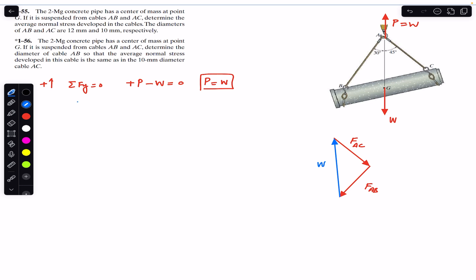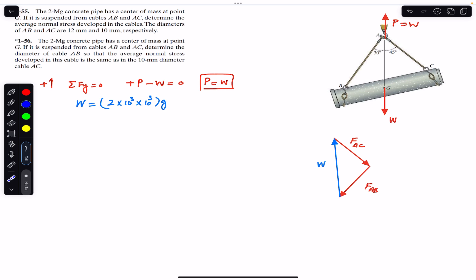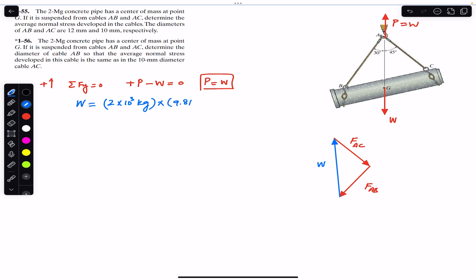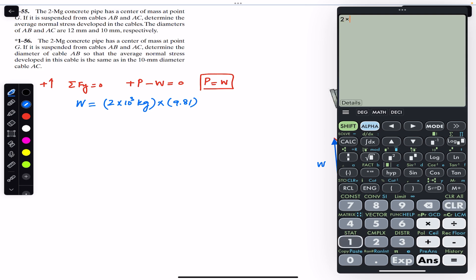We need to find FAC and FAB; the weight is given. The weight equals mass times g. The mass is 2 megagrams, which is 2 × 10³ kg. So weight = 2 × 10³ × 9.81, which gives us 19,620 Newtons.